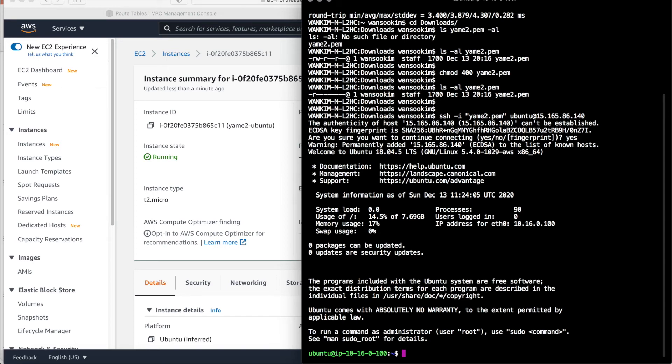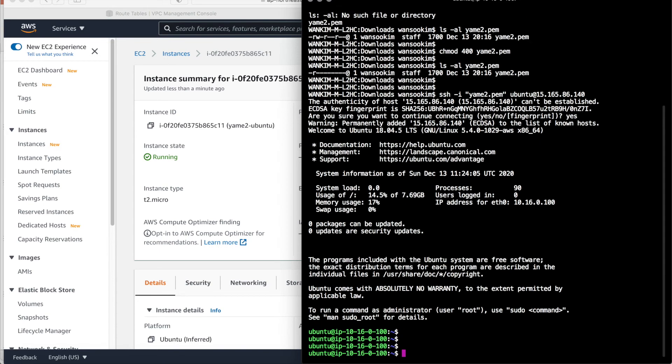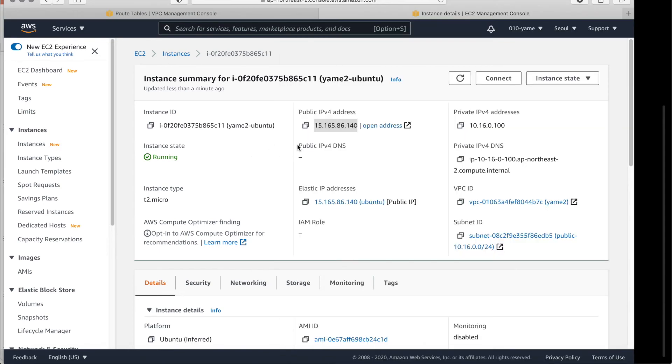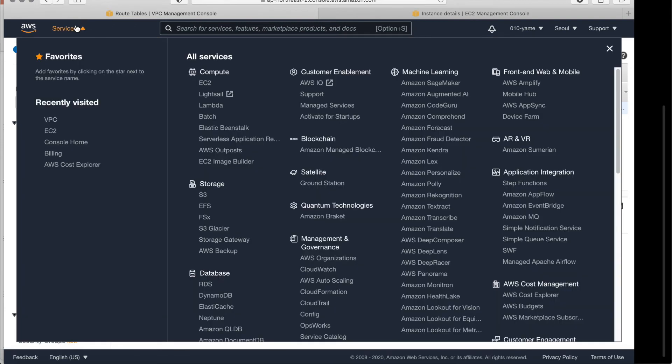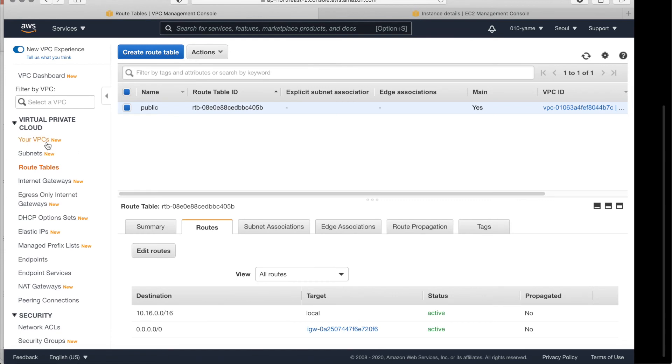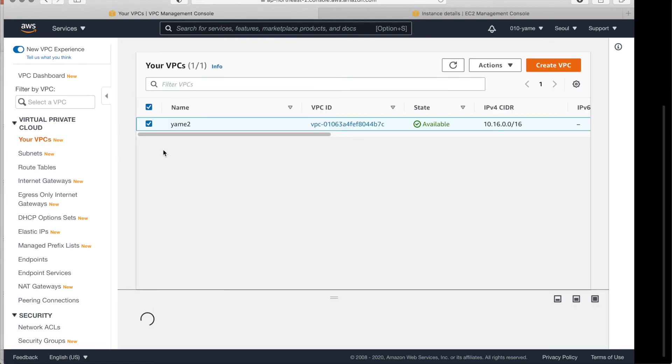So, it's very simple. Simple and easy. To deploy Ubuntu. But most of all. You have to be familiar. With AWS. If you go to the services. Usually. We will access VPC. For the usually network stuff. And EC2. For the server stuff. And if you go to VPC. It's a kind of tenant. Or VRF. For a concept.